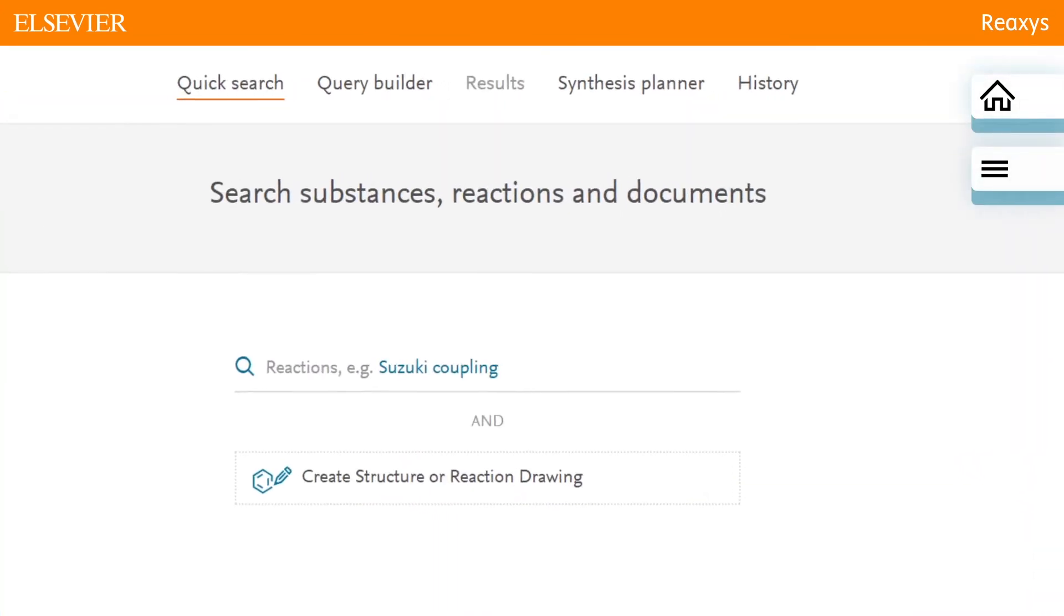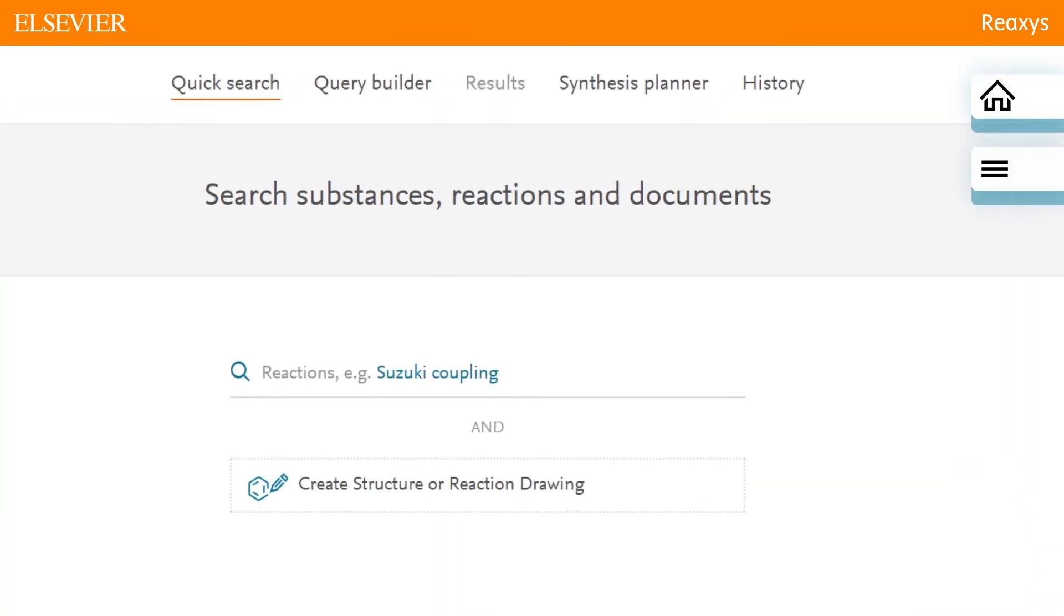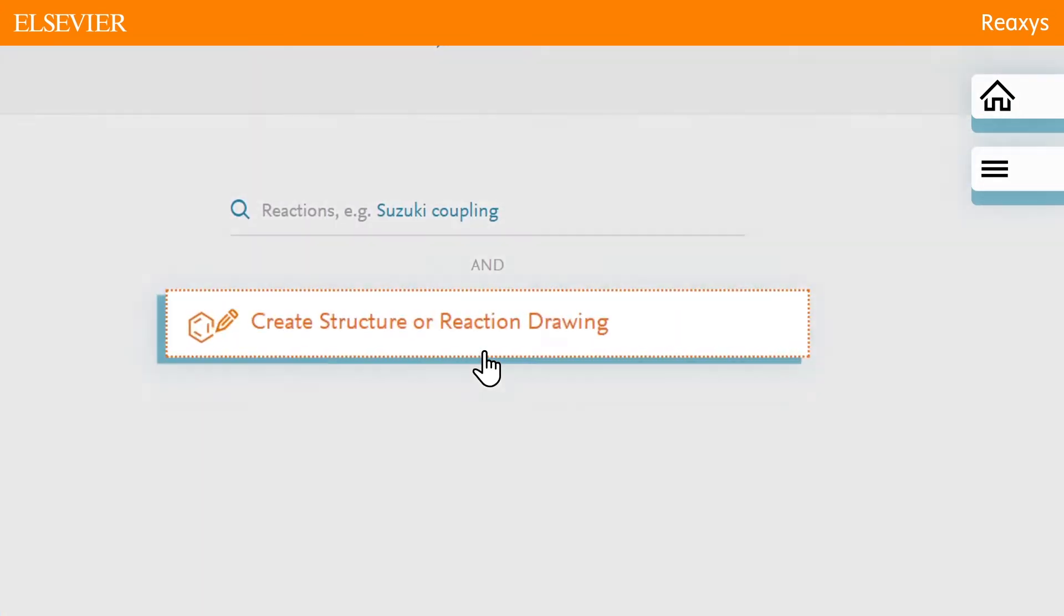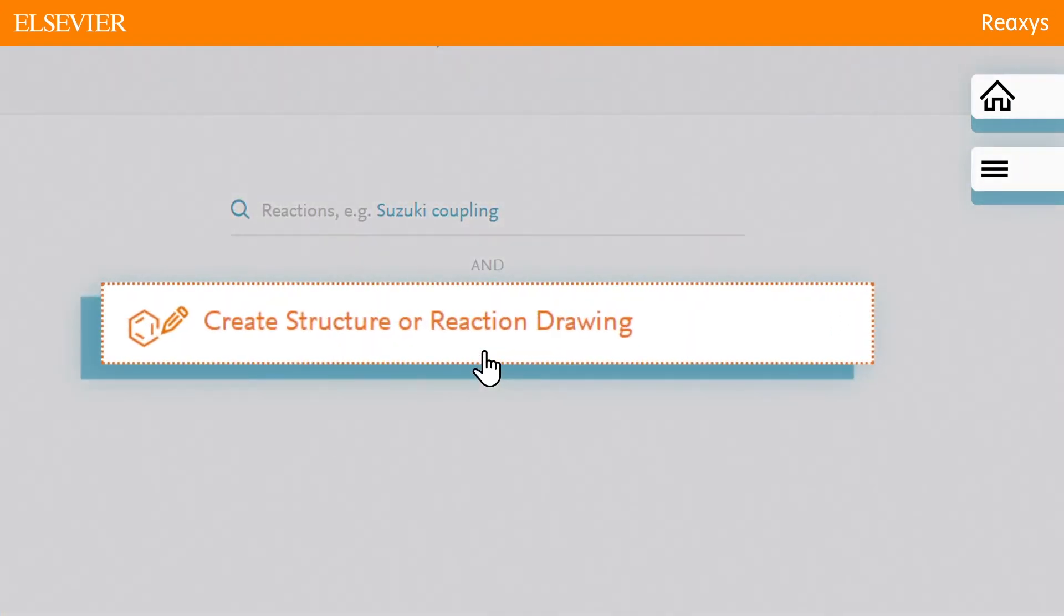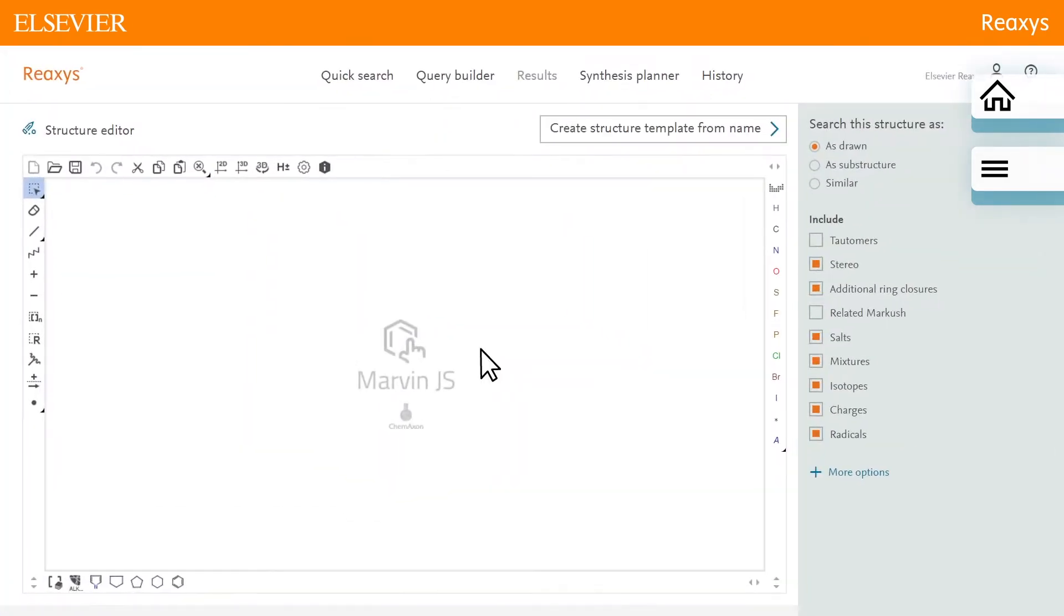To create a structure drawing, click create structure or reaction drawing. This opens the Marvin JS structure editor.